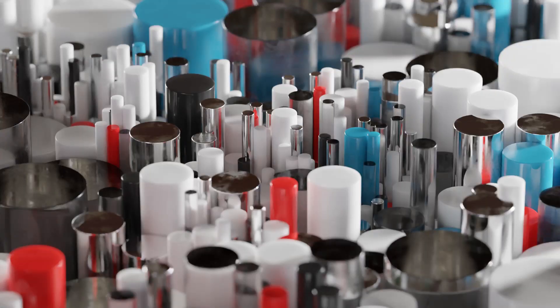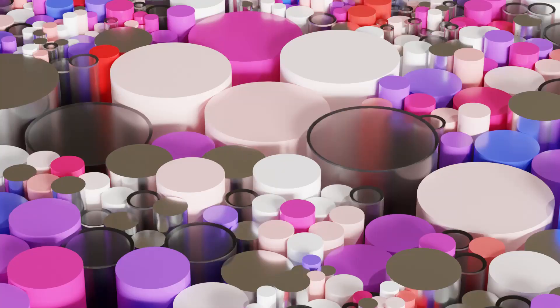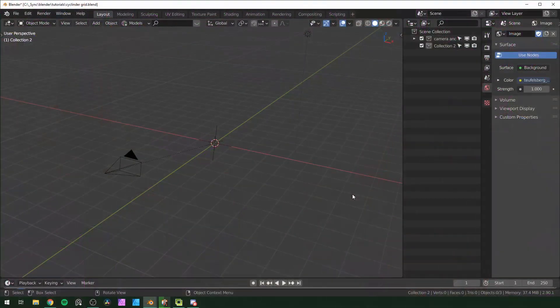Hey everyone, in this one I'll show you how to achieve this effect — it looks like a bunch of cylinders of varying sizes and colors. It's actually pretty easy to make, so let's get into it.